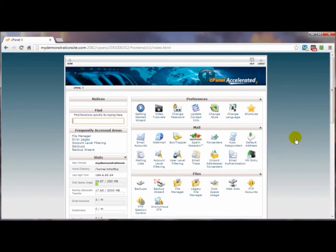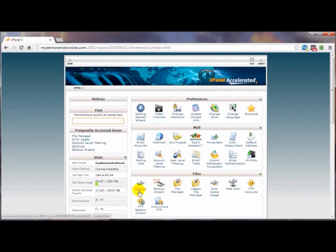Once you're logged into your cPanel control panel in the files panel you're going to see a couple of options here: backups and backup wizards. In most cases you'll see these two options.